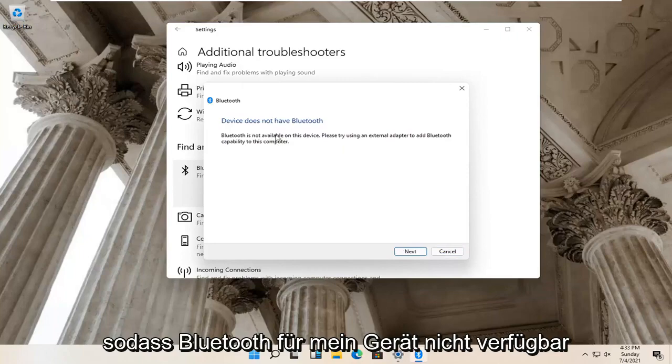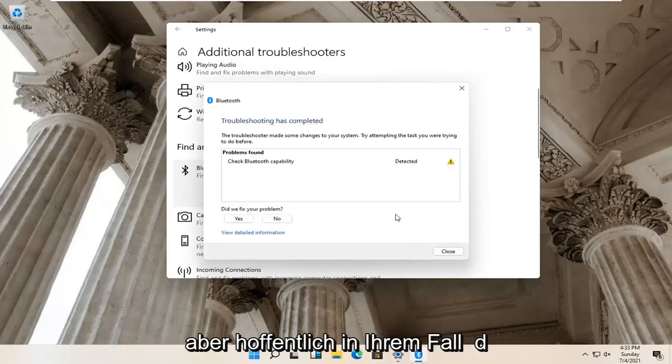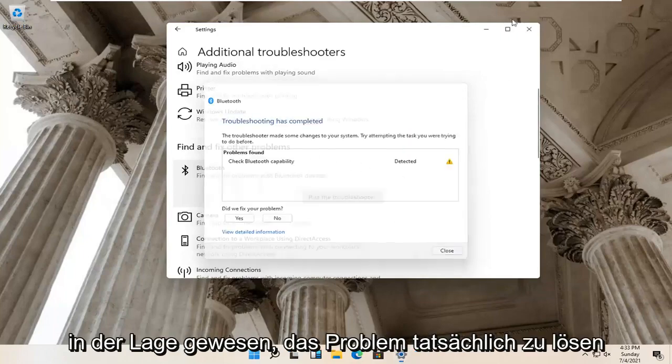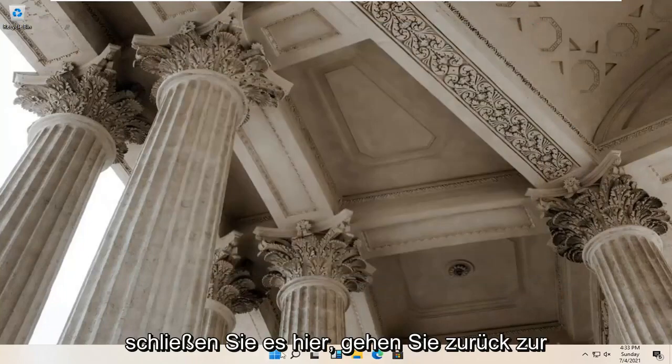So Bluetooth isn't available for my device, so that's why it's not applicable here. But hopefully in your case it would have been able to actually resolve the problem. Close it here.